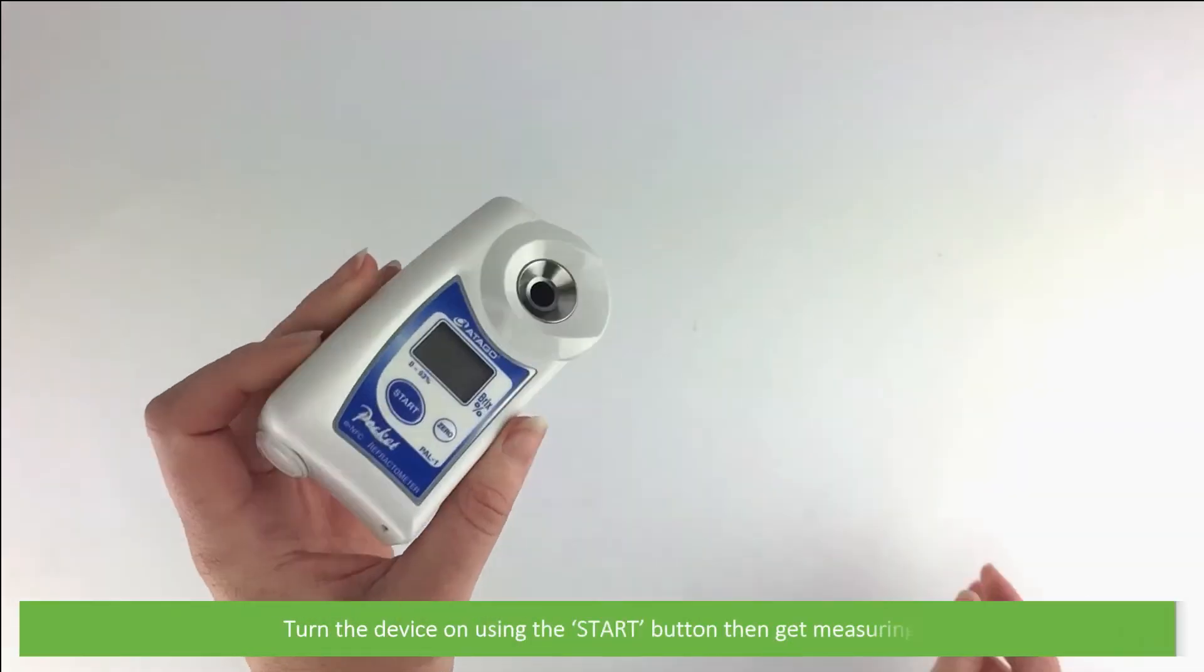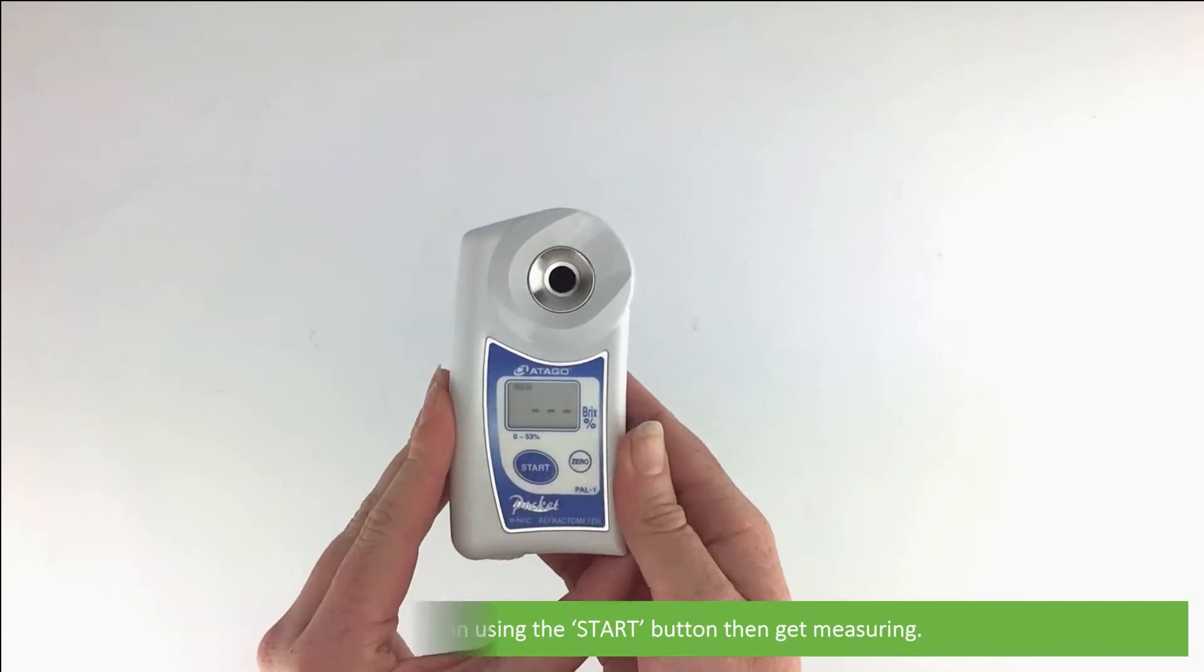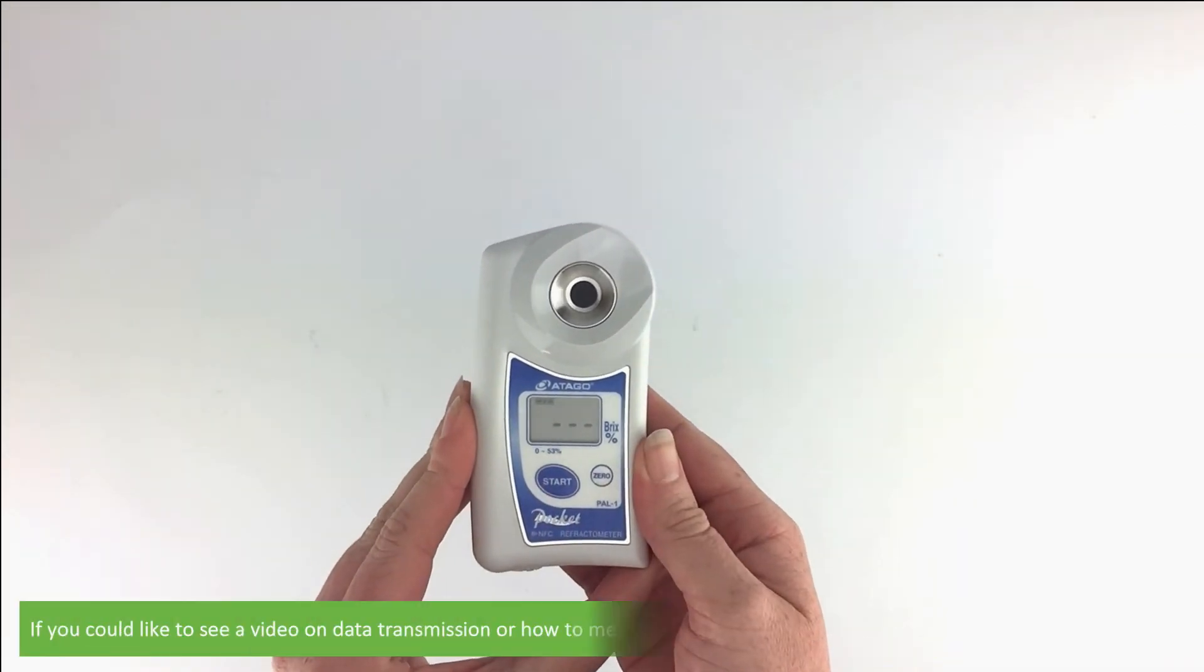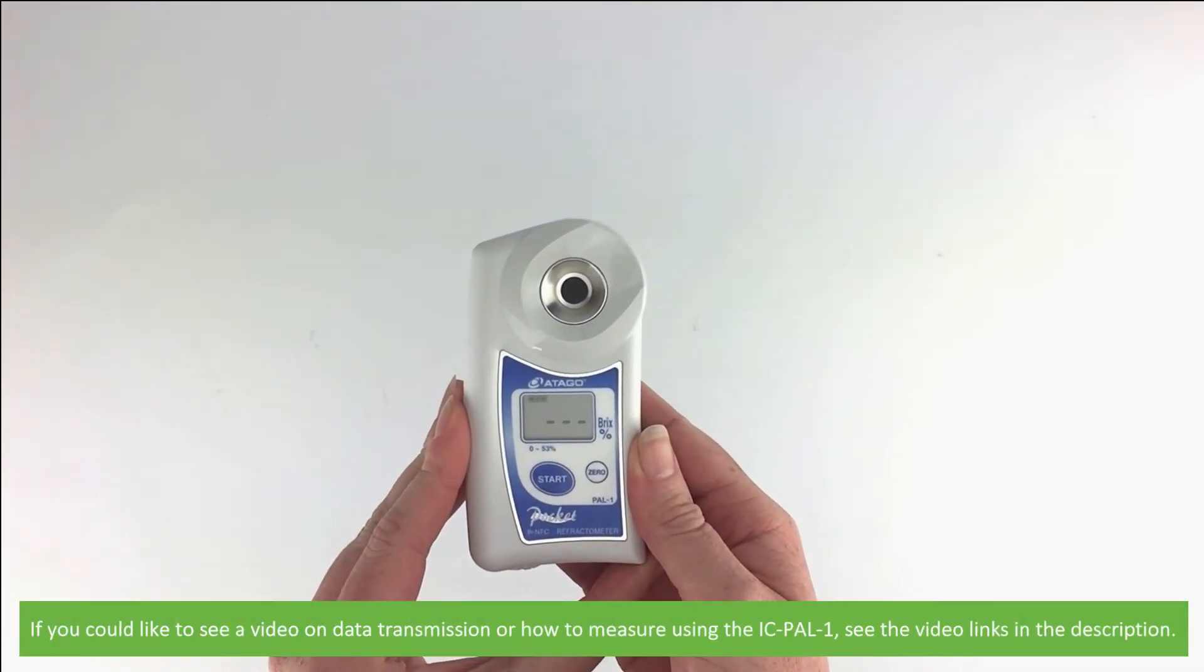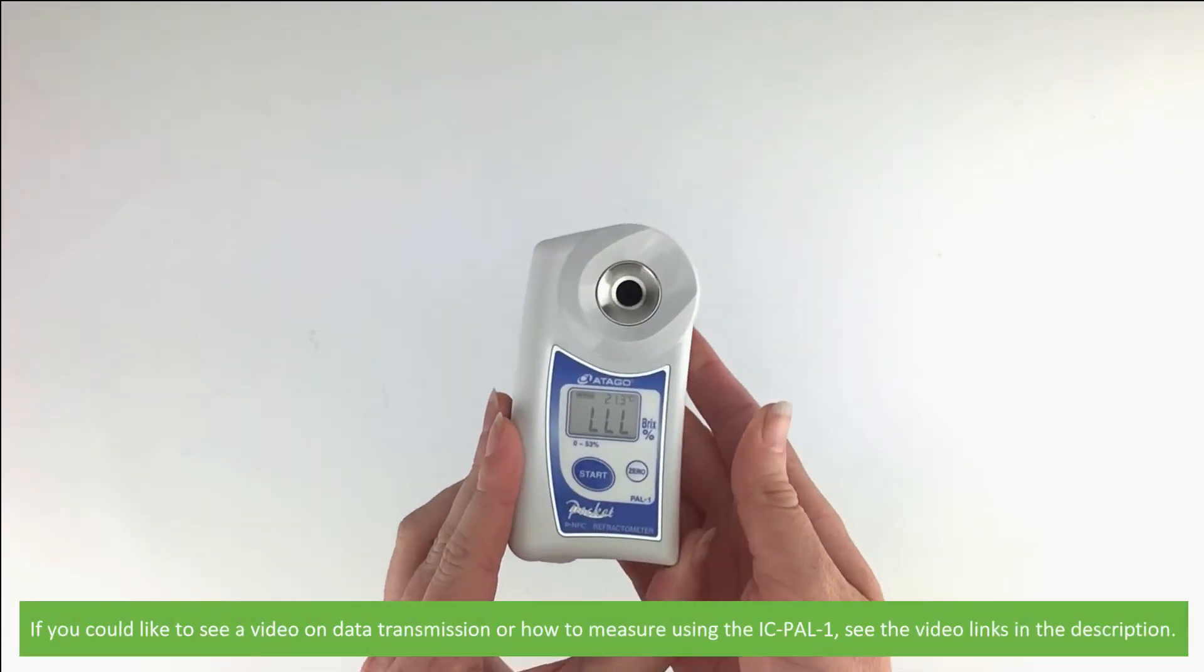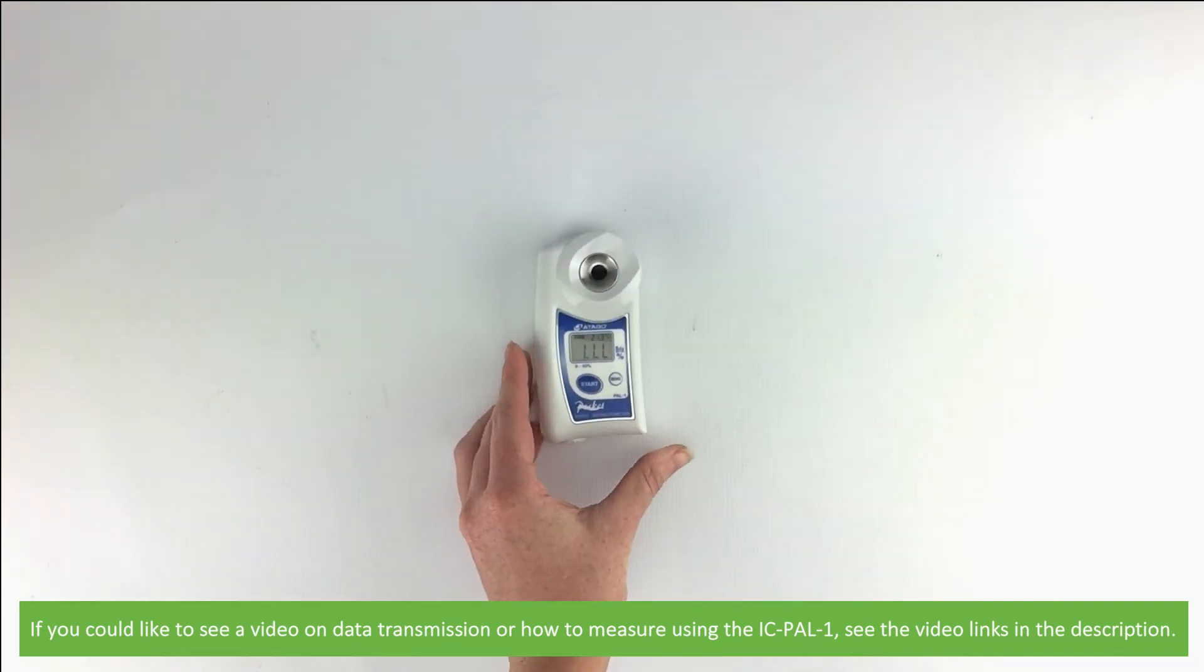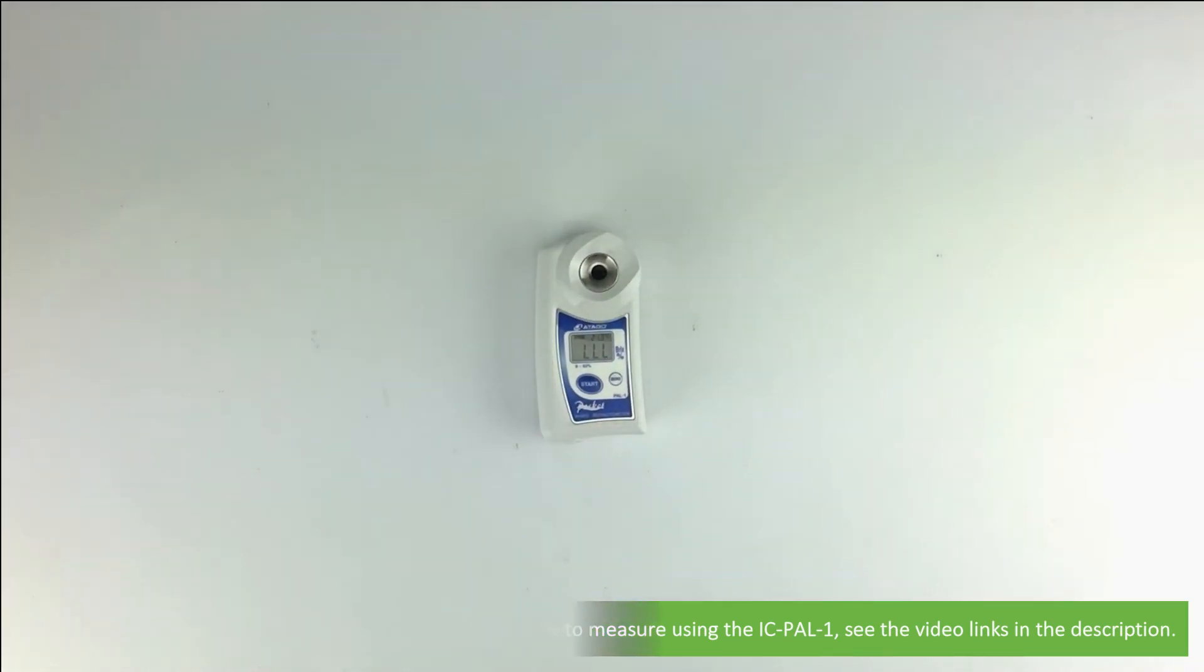Turn on the device using the start button, then get measuring. If you'd like to see a video on data transmission or how to measure using the IC PAL-1, see the video links in the description.